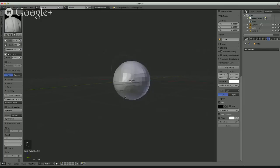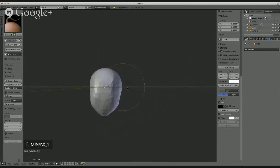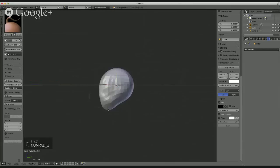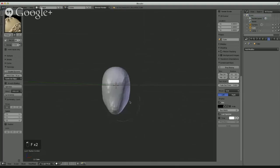Once I have my sphere ready, I literally just start pushing and pulling the shape. I'll use the clay strips brush, the snake hook brush, and the draw brush primarily. What I'm looking for is just a basic skull shape. It's really helpful to have some anatomy models on hand for quick reference. Personally, I have a couple of skulls and skeleton models that just sit on my desk.